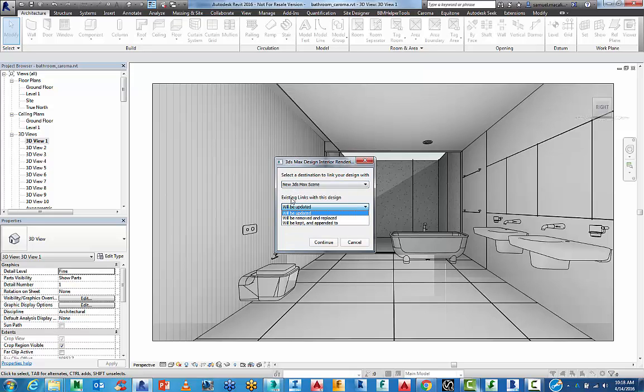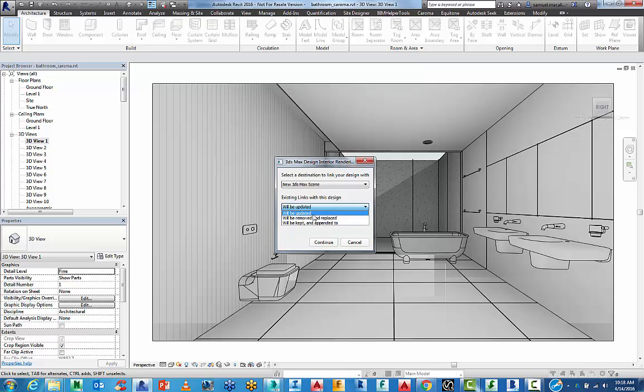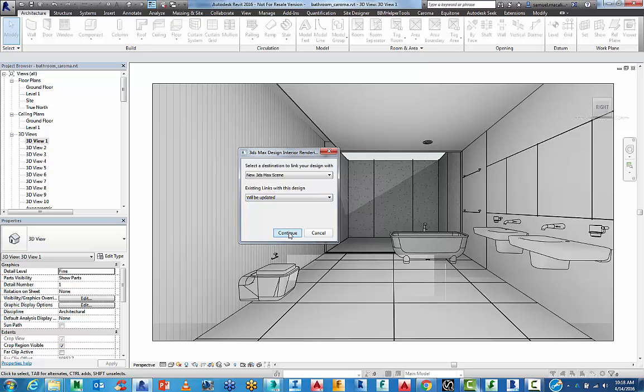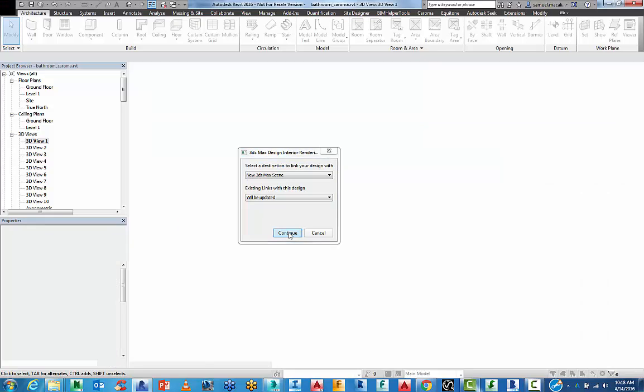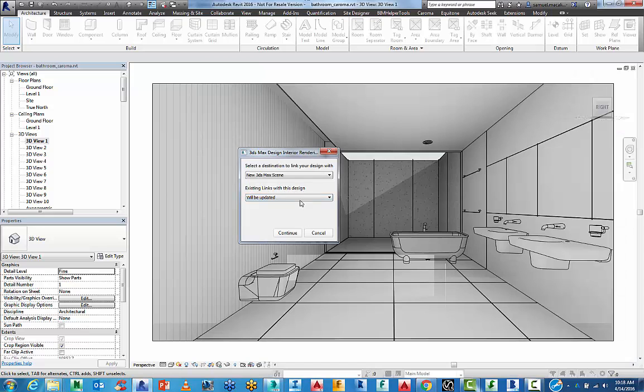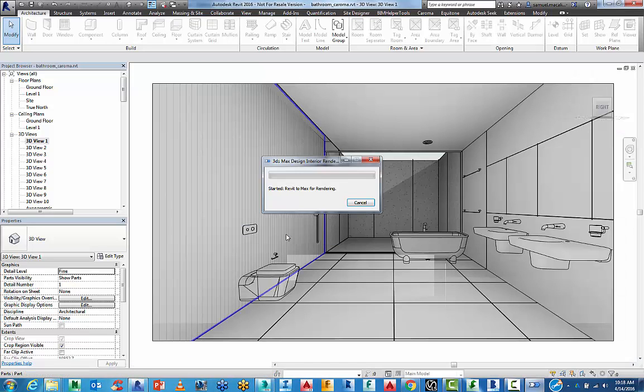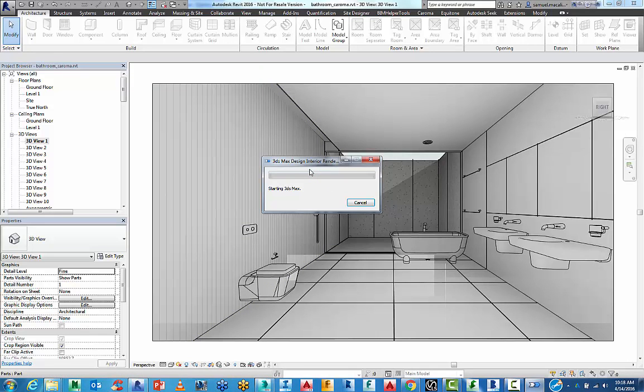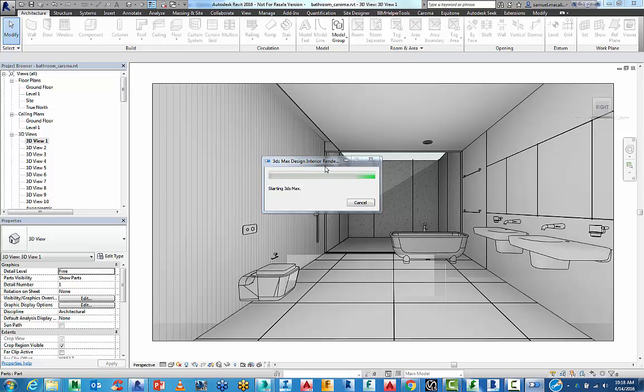And then there's a few tools here for existing links. You can update, remove and replace or keep and append to. We just want to use updated. What it does is it creates a default FBX file in your C drive and your users. And we're just going to continue. And what it's going to do is it's going to start off a new session of 3ds Max for me. So I don't need to do anything. I don't even need to fire up the program. It's saving that FBX to a default location on your C drive. It's usually like in your temp folder. So if you ever lose the path, you can find it.